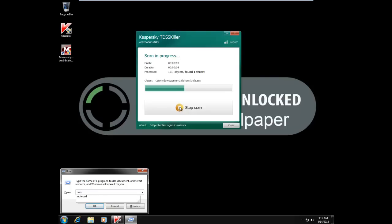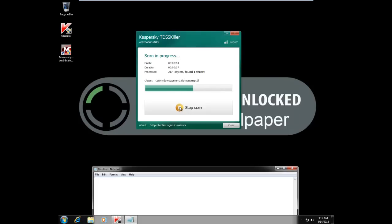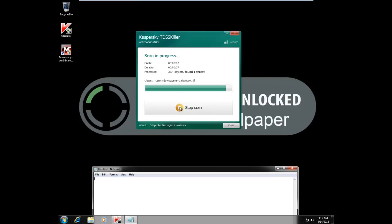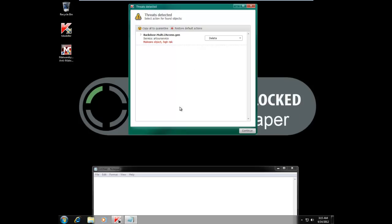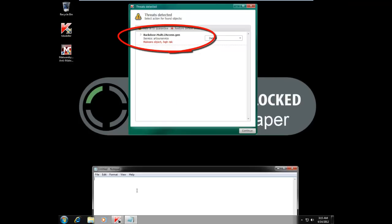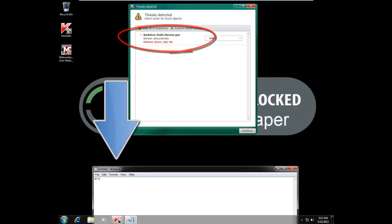So now I'm going to open up a notepad so I can copy the name of the service into the notepad and get it into my clipboard. TDSS killer has found one result, and it looks like that's what we're looking for. So I'm going to copy it here into my notepad.